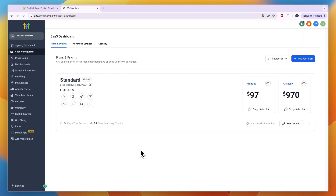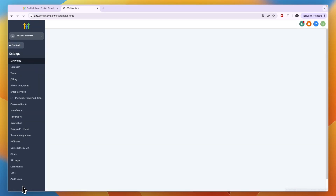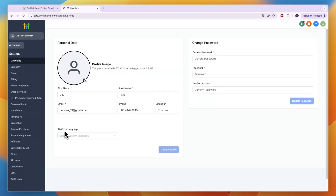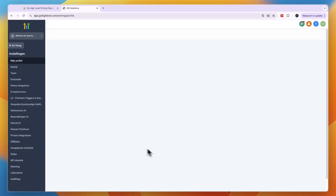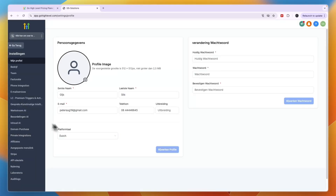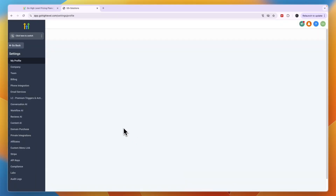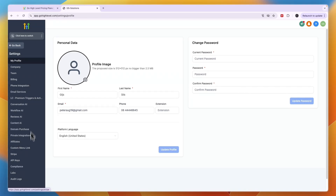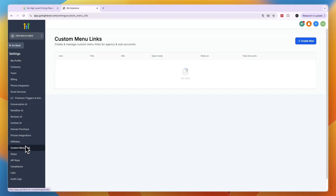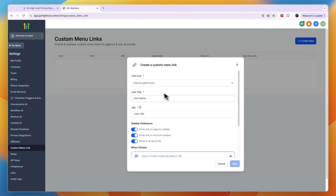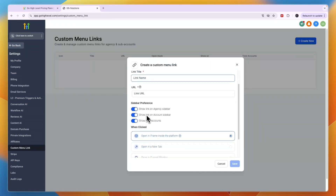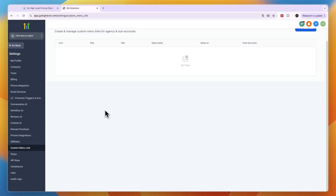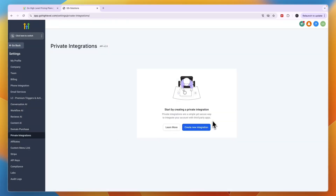Next, go to Settings in the bottom left and set everything up — such as your platform language. If your SaaS is going to be in a different language like Dutch, everything will be in Dutch for you and your clients. You can also customize things like custom menu links: click 'Create New,' select an icon, add a link title and URL. You can also set up private integrations with third-party apps.